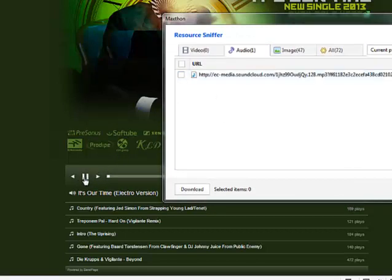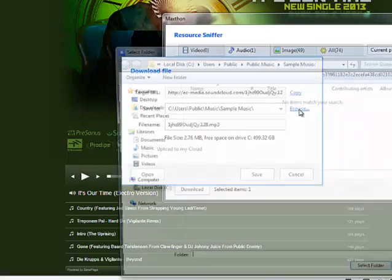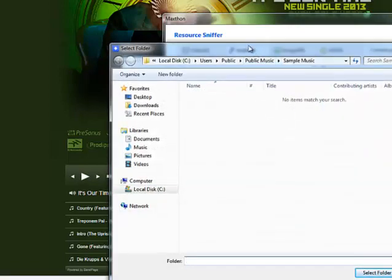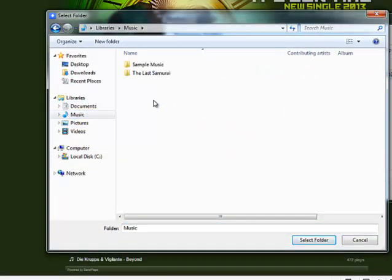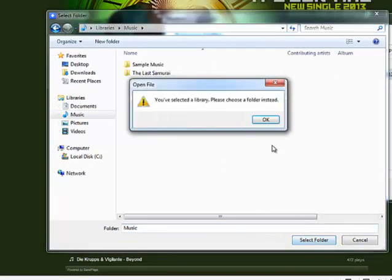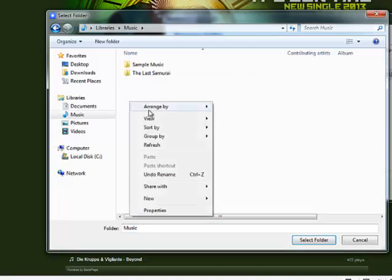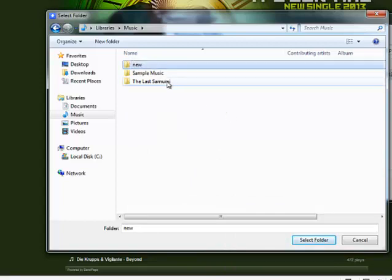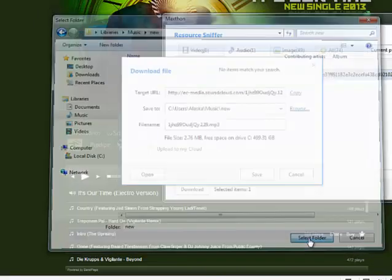There you go. There's one track - pause the track, click on it, download the track. Select your folder. Let's say music, right. New folder. Yeah, alright. Just for sample's sake. Okay.